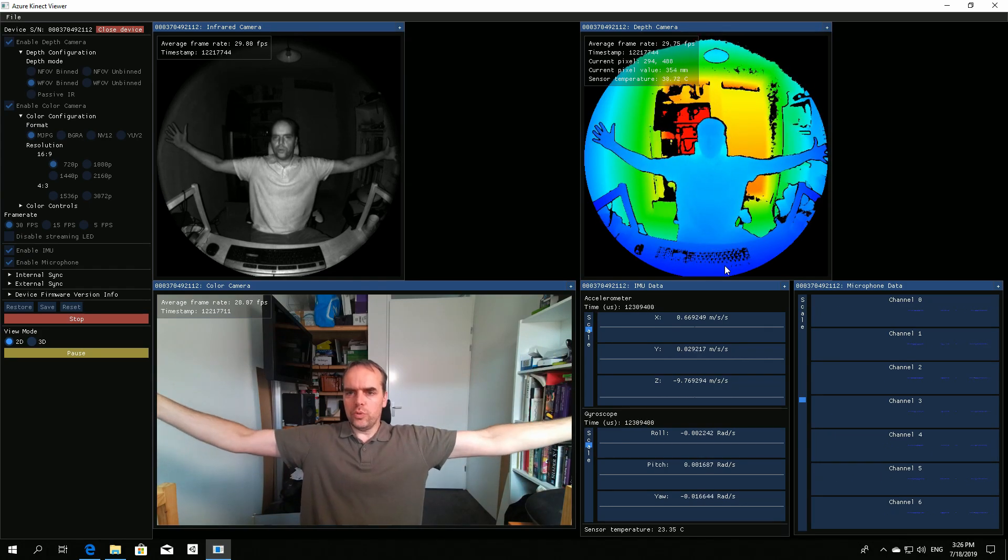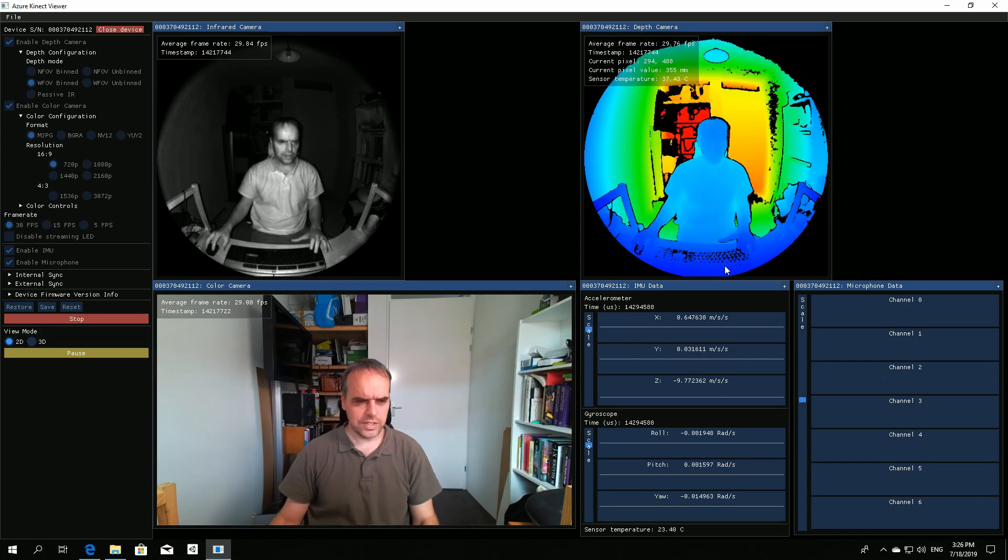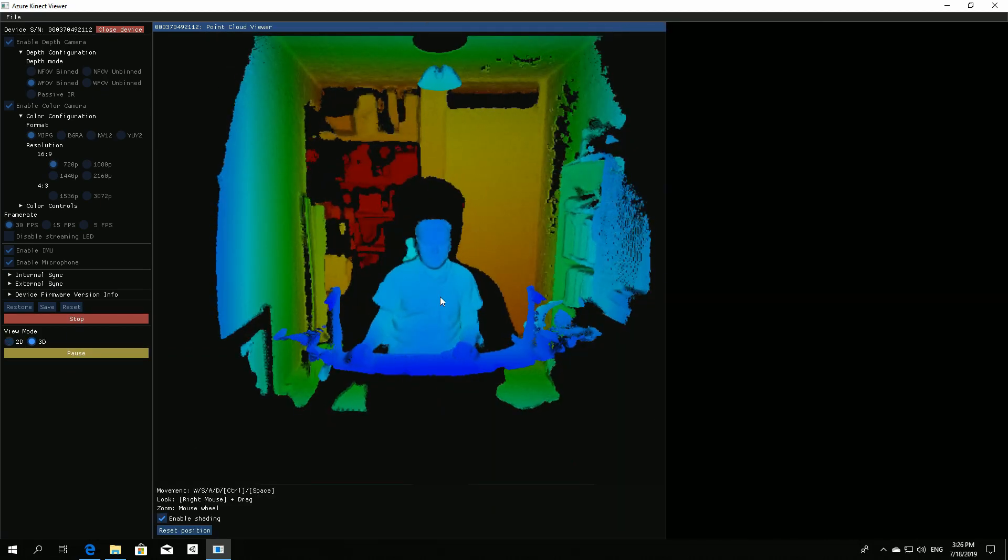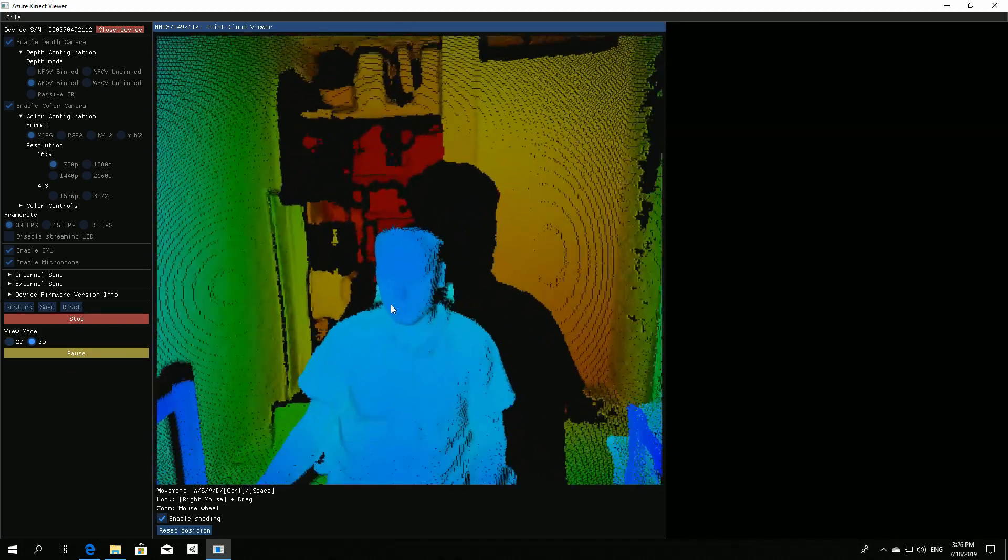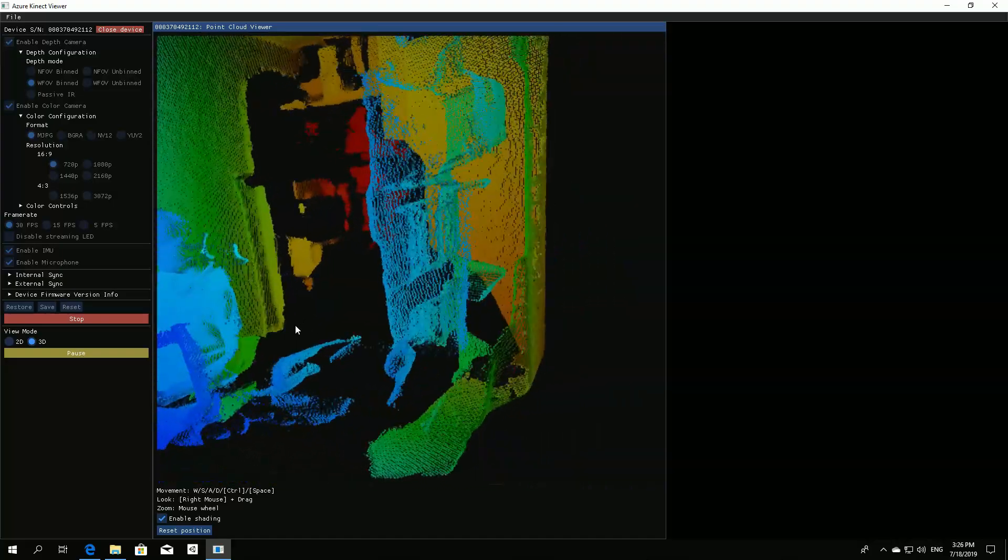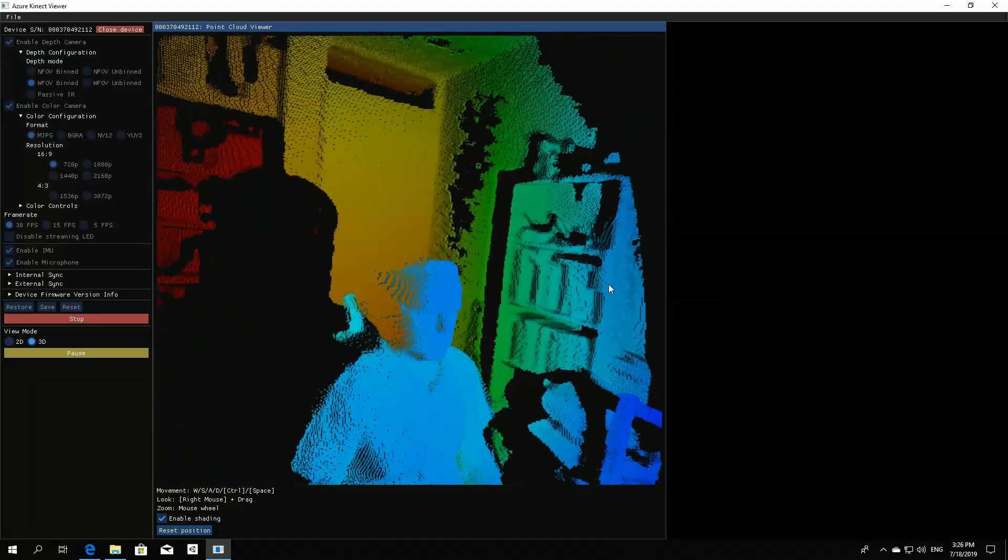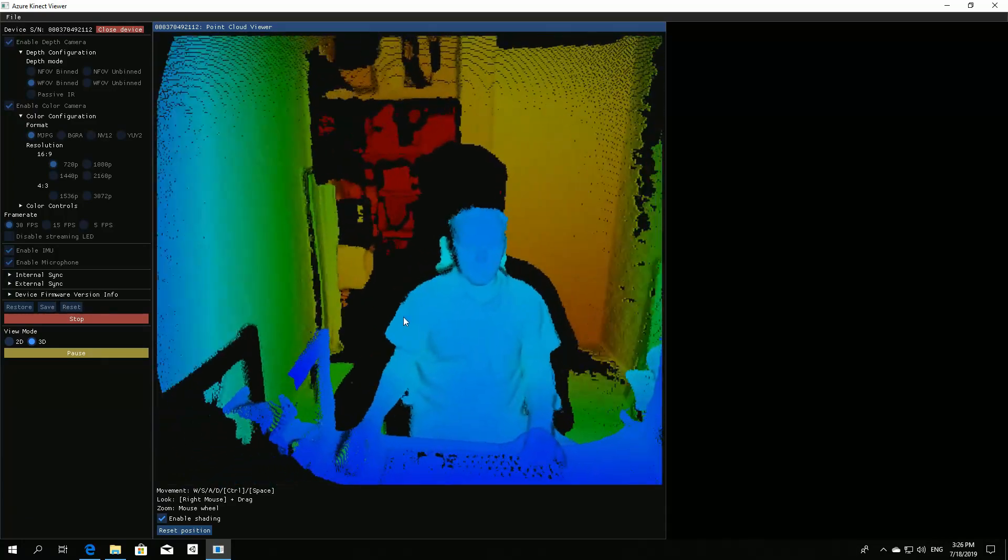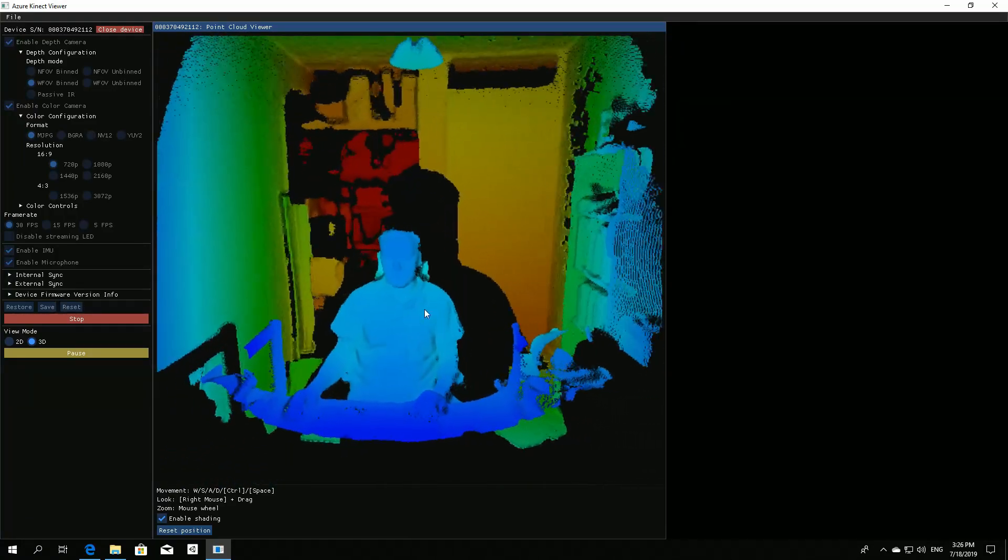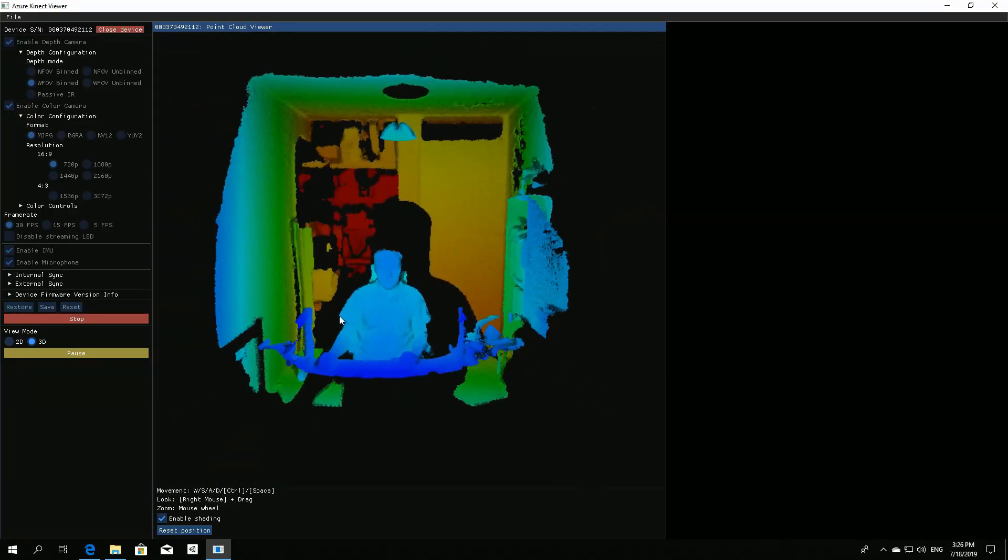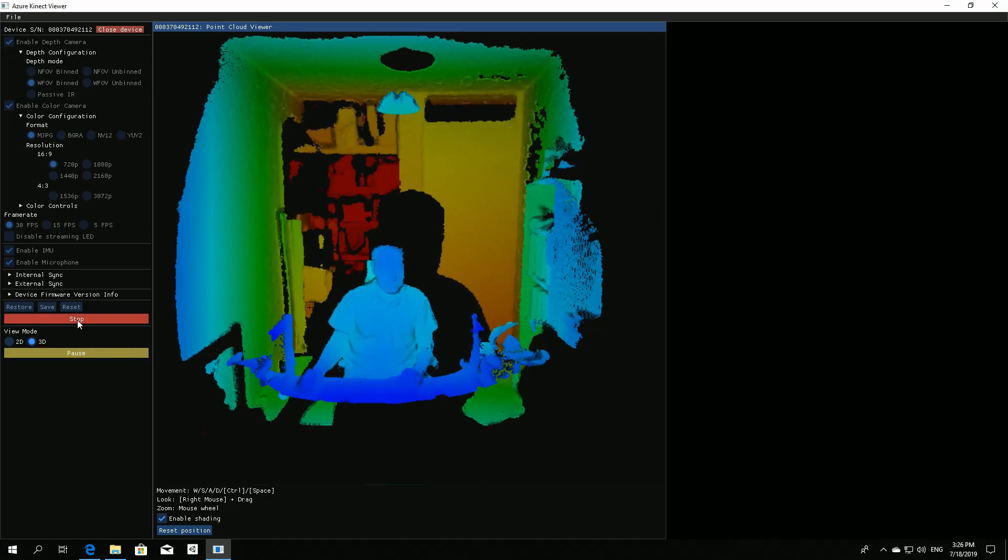And here's the wide field of view, which is actually very wide. We can also go to the 3D version of that. Looks all very nice.